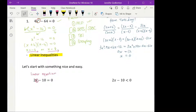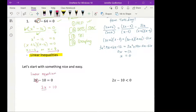In a linear equation, we keep things with variables on one side and move numbers to the other side. Here I have 2x equals 10. To find x, I just divide both sides by 2, and so x equals 5.